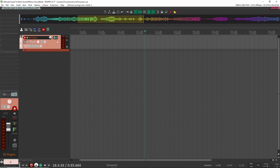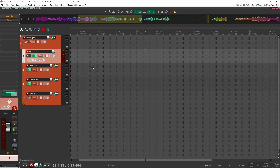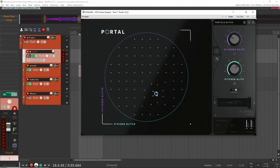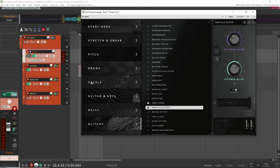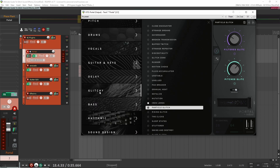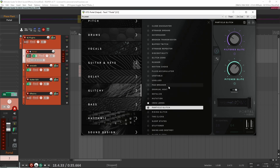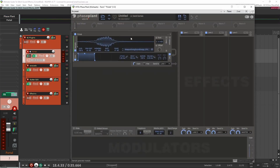Let's move on to number two: using plugins that have built-in glitchy effects already. The first plugin I have set up here is Portal by Output. This is a paid plugin, but inside it you have a lot of cool presets. One category is glitchy, and inside there's a ton of glitchy particle and granular effects you can play with. Let's have a listen to what this can do to your sound — here I just have a little whoosh sound effect.